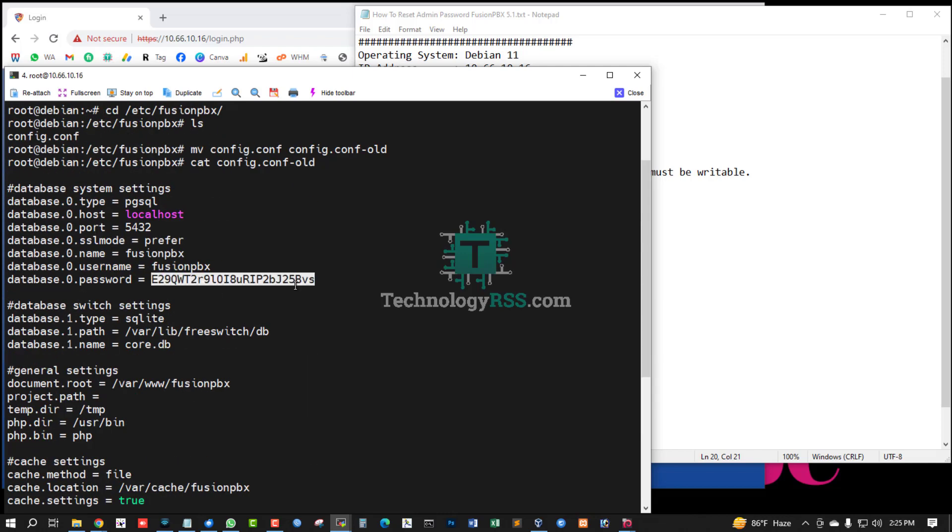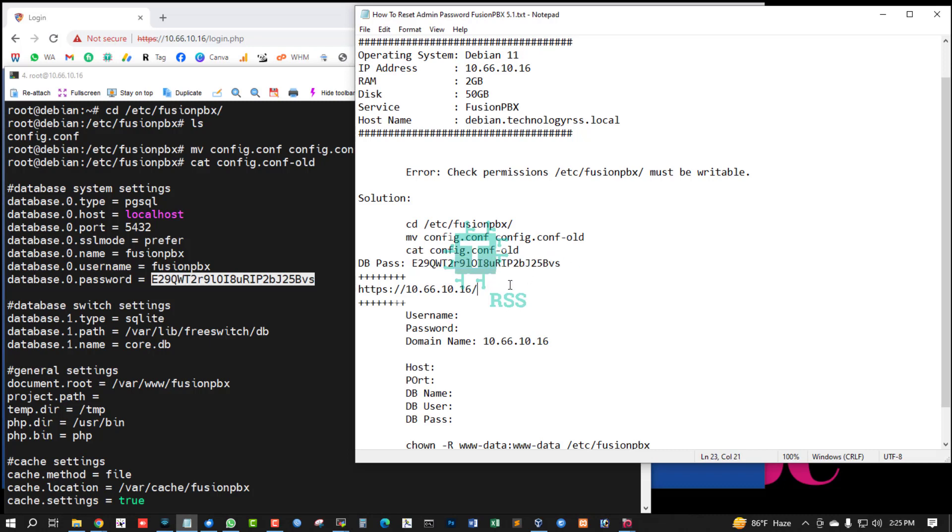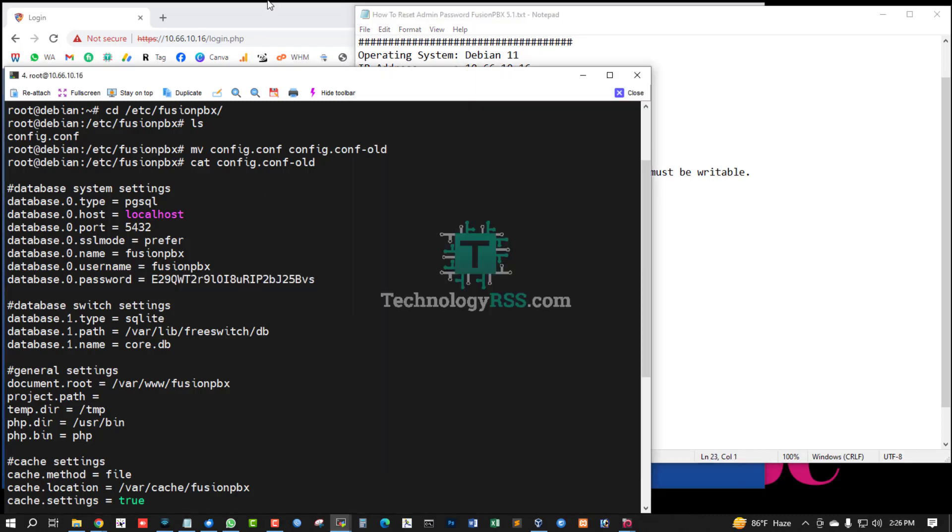And now see this database password from cat command. This is my database password, Fusion PBX database password. Now I am collecting this password and just...